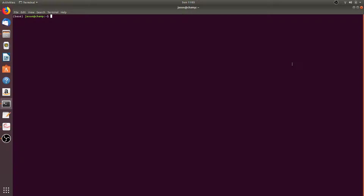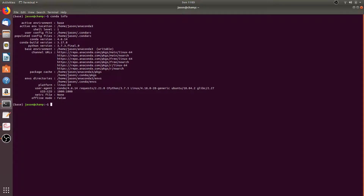The first command we're going to run is conda info. This will give you various information about your conda environment, such as your conda version, which for me is 4.6.14, and your conda build version, which for me is 3.17.8.